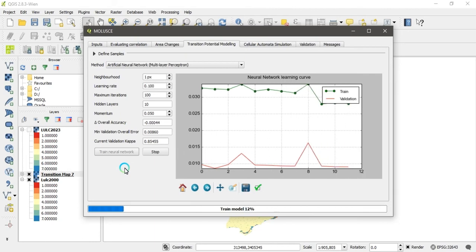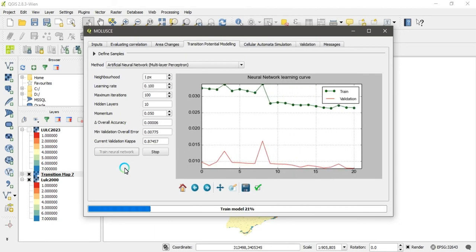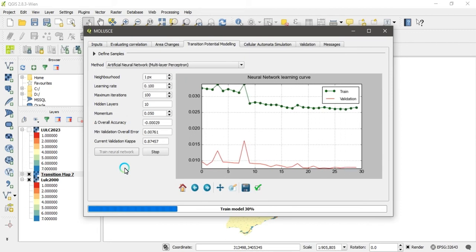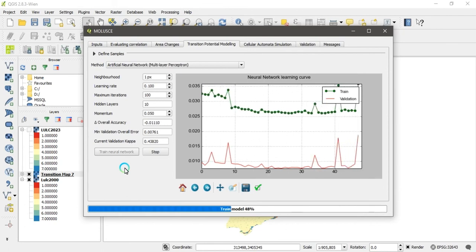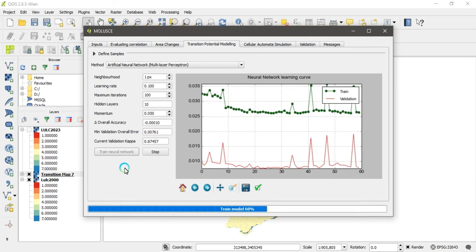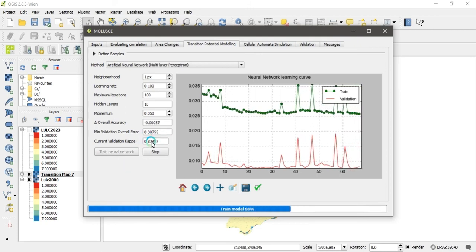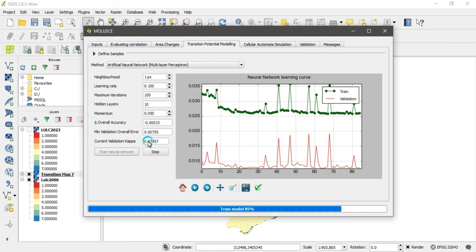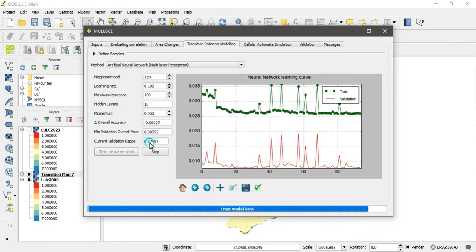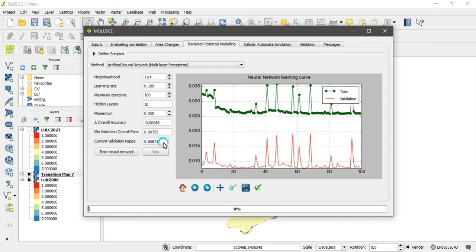In the transition modeling step, click on 'Train Neural Network' and the model will begin running. The red line represents validation and the green line represents training — this is the neural network learning curve. You can see the accuracy reaches about 0.87, meaning approximately 87 percent. At the end of the process the accuracy is about 0.85, meaning 85 percent accuracy in training and validation. This button is used for saving the figure.